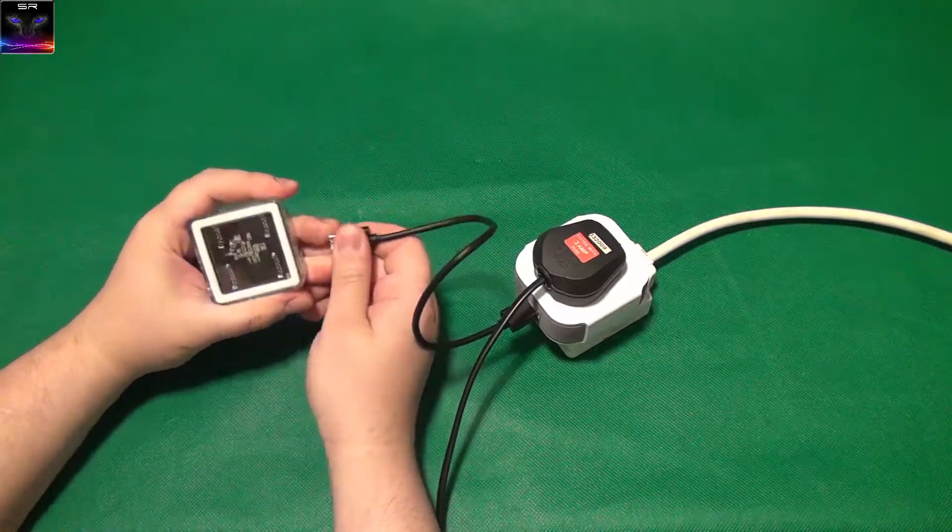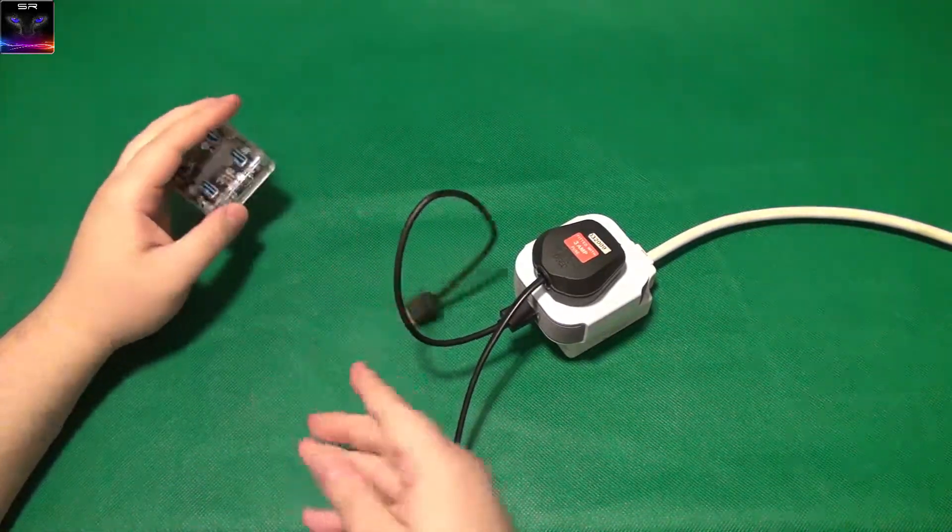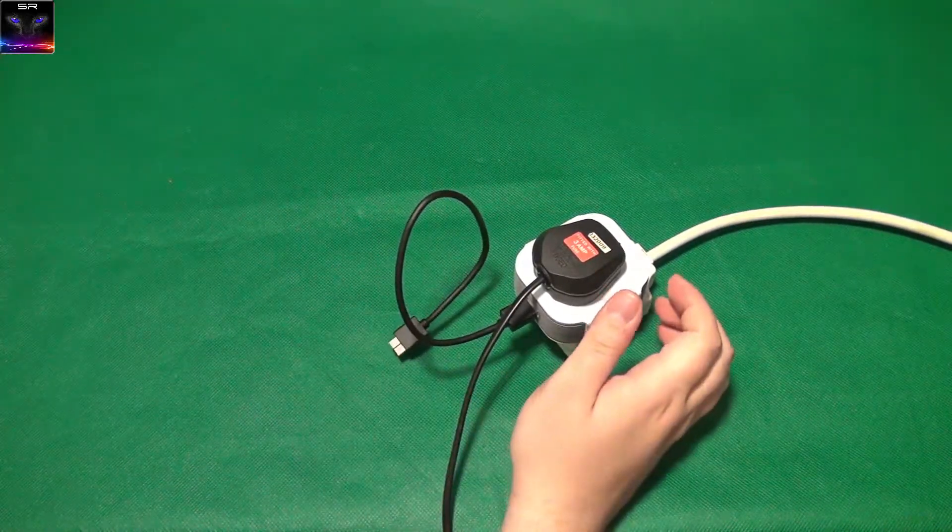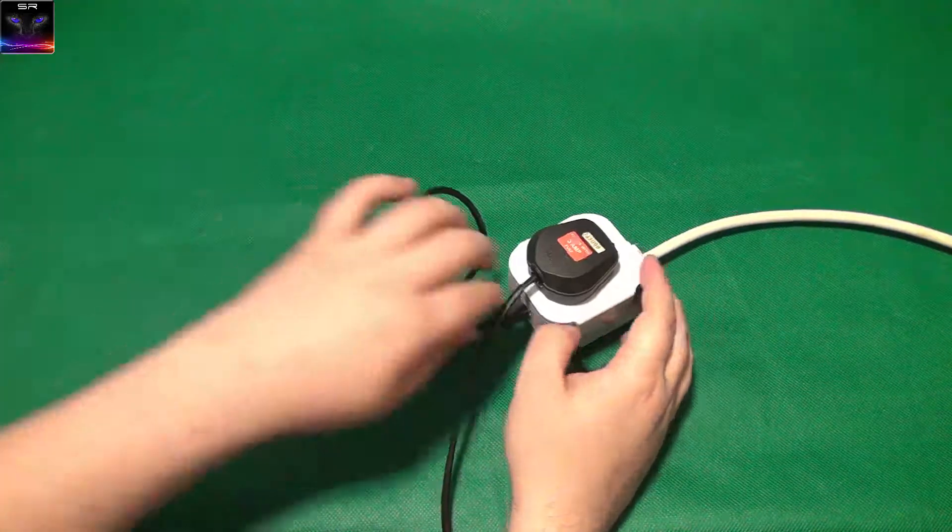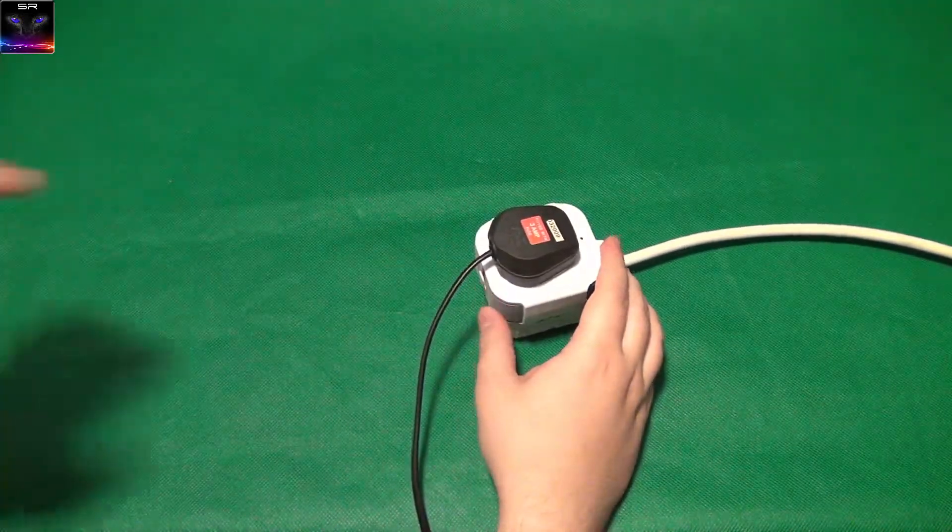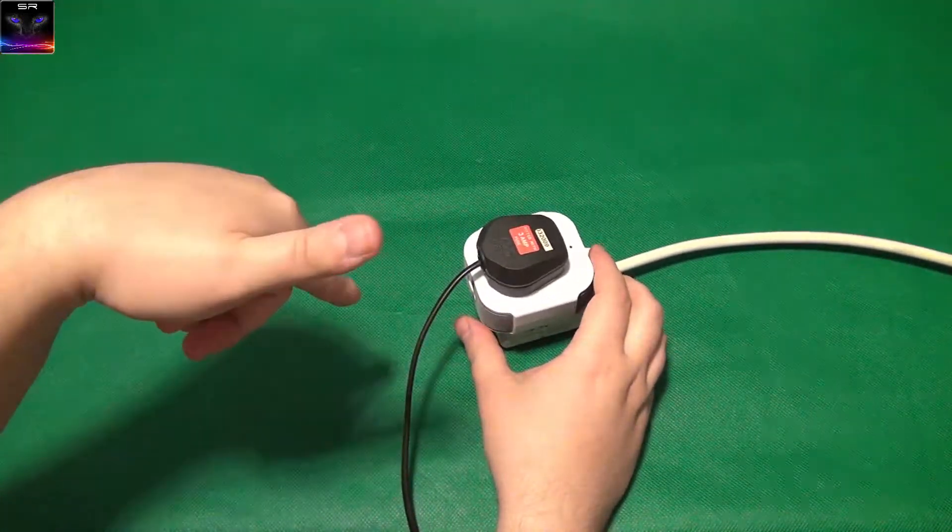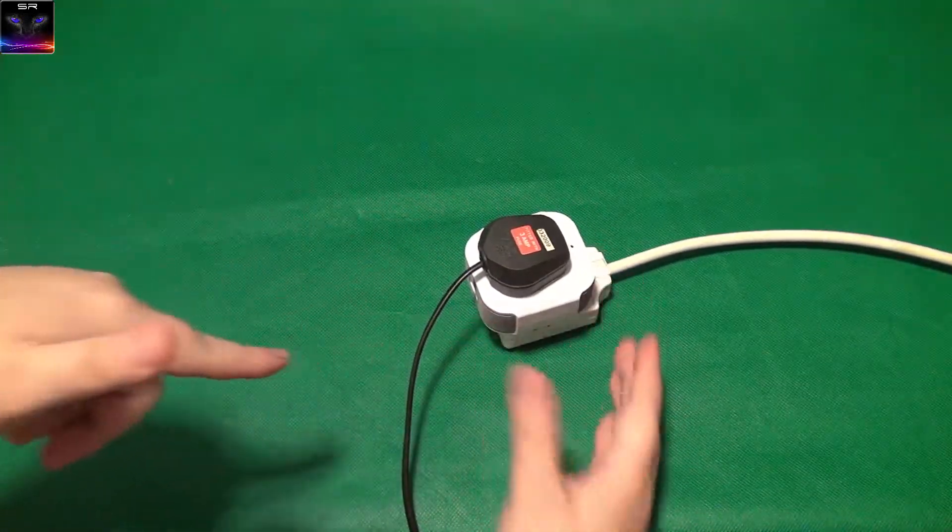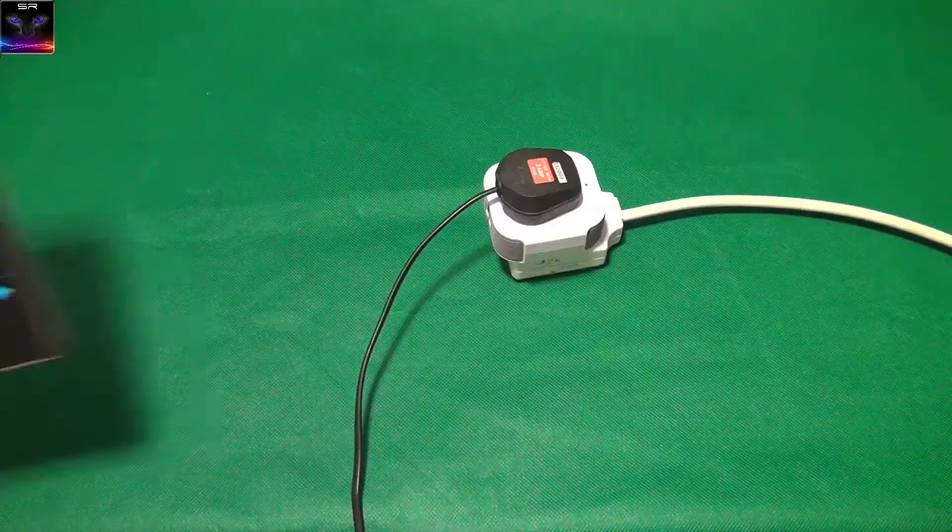So, unfortunately, it doesn't work for the USB, guys. So, it's only for the mains power. Maybe you can do it through the app, which I'm going to check out right now.